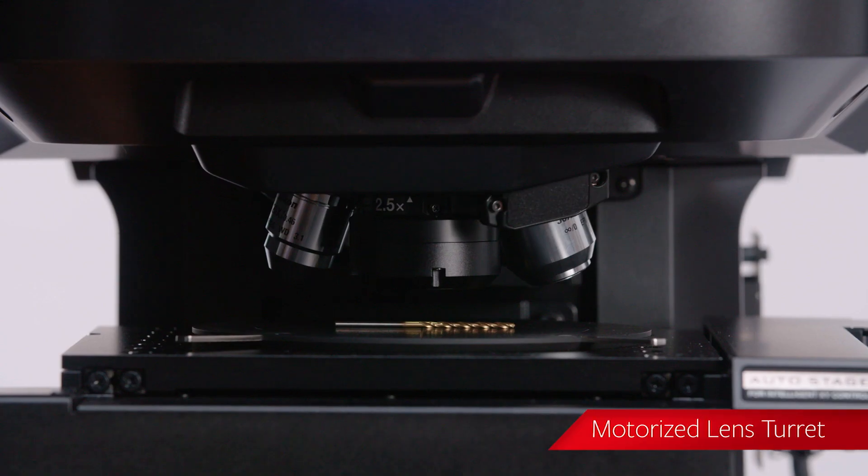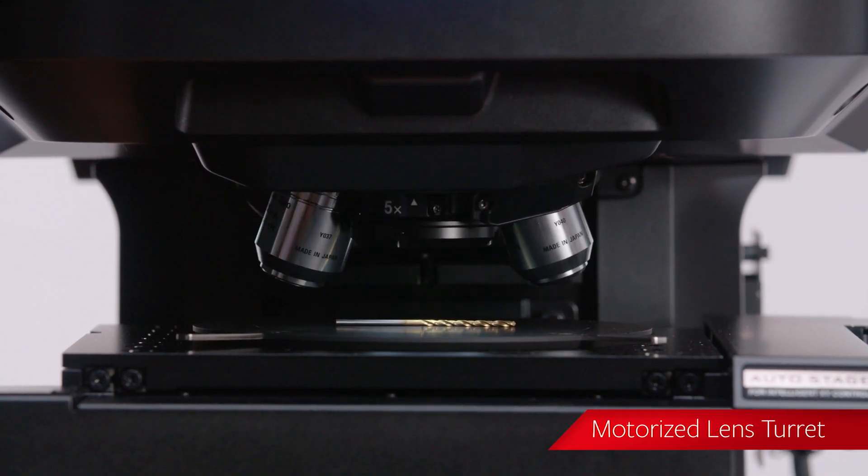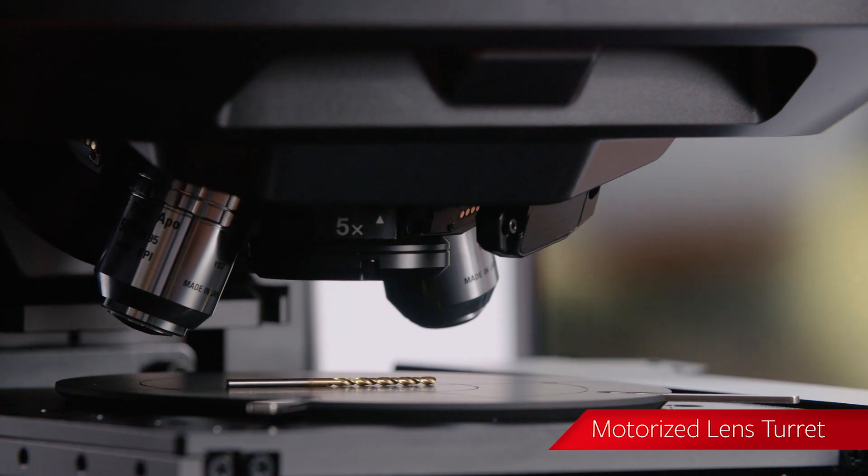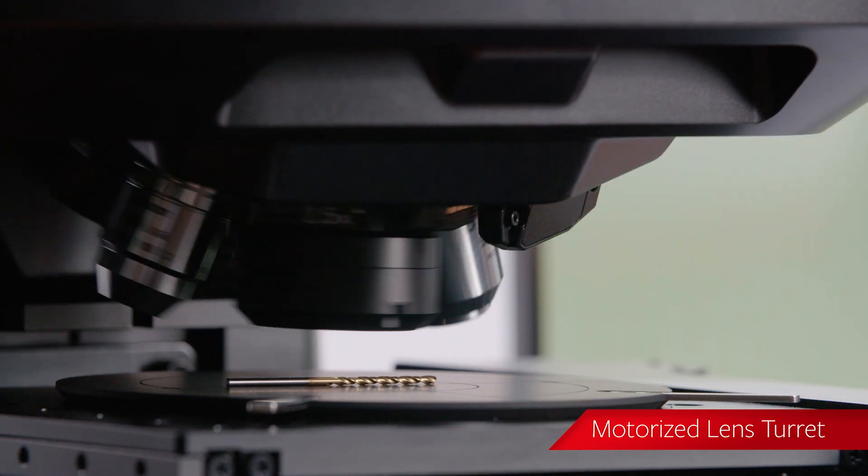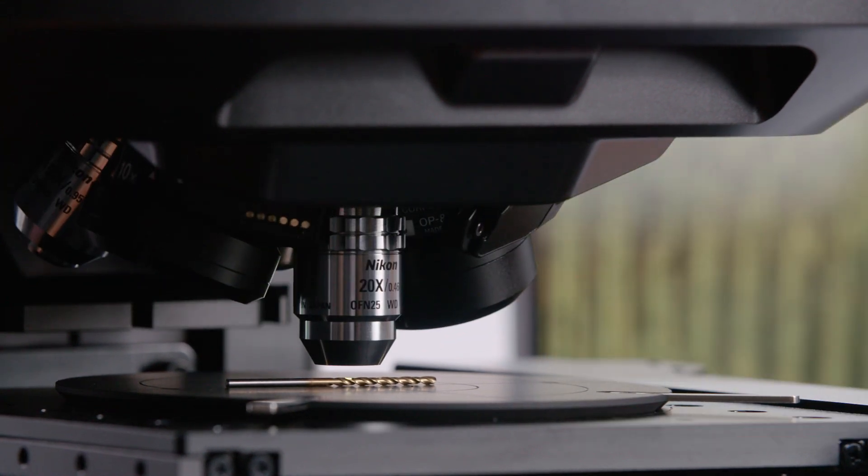Additionally, a motorized lens turret can hold up to six dedicated measurement lenses so that users can adjust magnification with a click of a button.